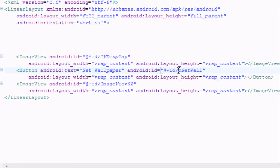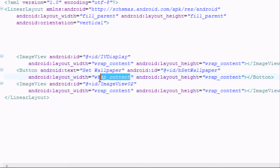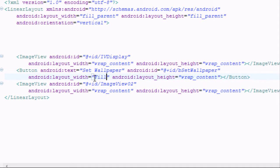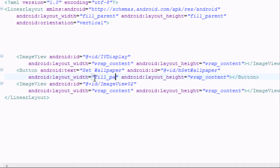We're going to set the ID as 'button_set_background' or 'set_wallpaper', and also set the width to fill_parent with a lowercase f.